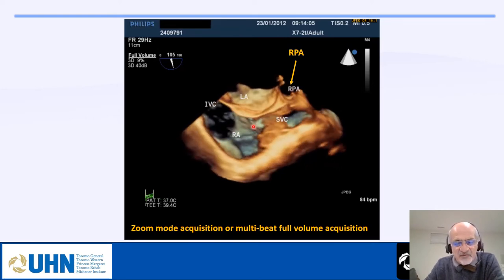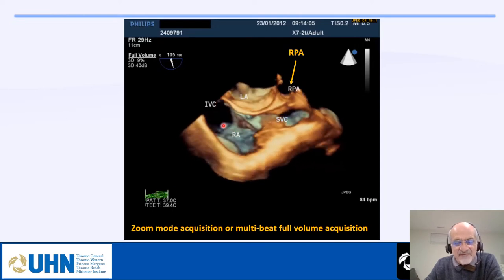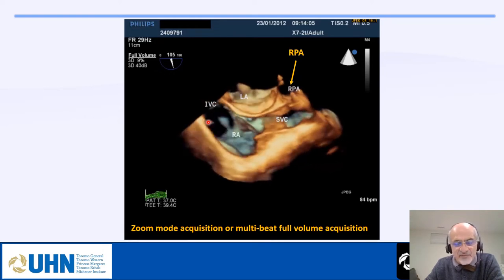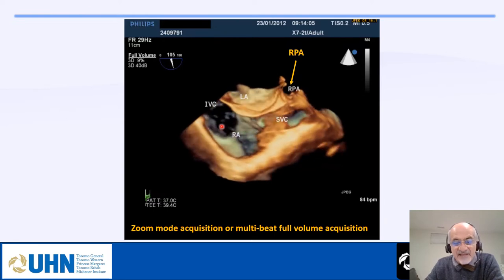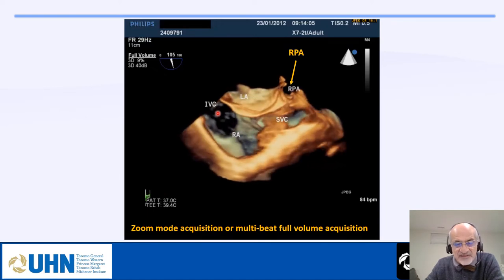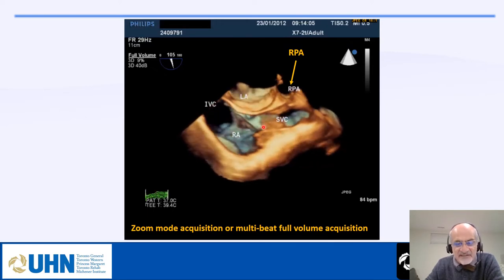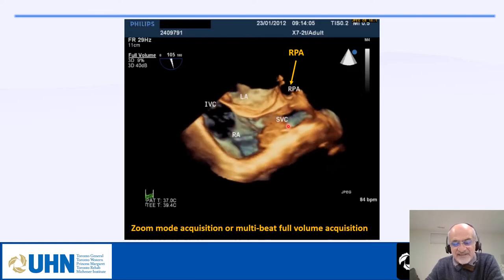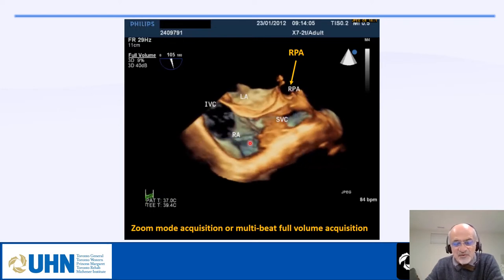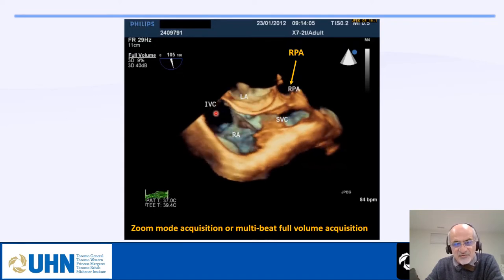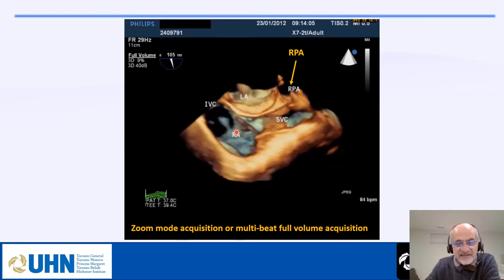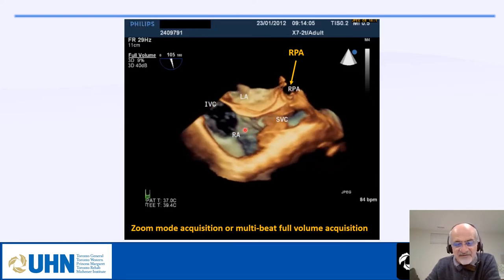In the bicaval view during 3D, if you have an ASD in this area, you might not see the IVC rim properly — this doesn't mean the rim is absent, you just can't see it because the IVC is more posterior. This is why many interventionalists prefer intracardiac echo to guide ASD intervention, since it allows better visualization of the IVC.